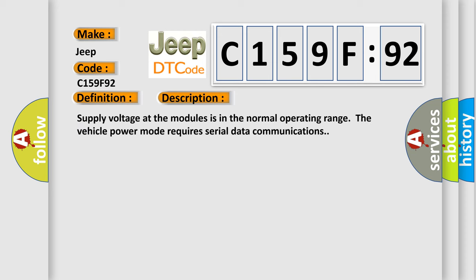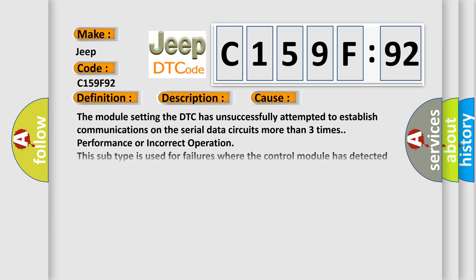Supply voltage at the modules is in the normal operating range. The vehicle power mode requires serial data communications. This diagnostic error occurs most often in these cases.